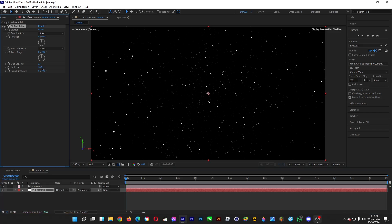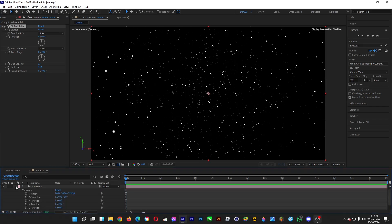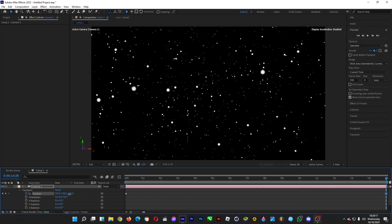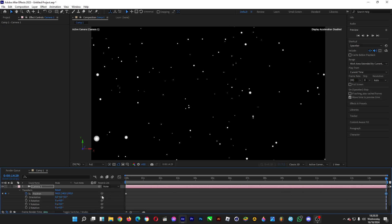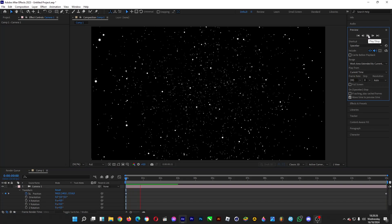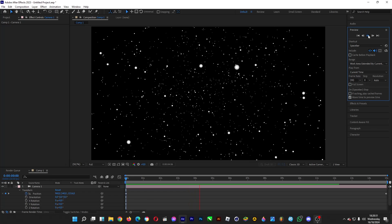Now make a keyframe so the camera moves along the Z axis. Click on the stopwatch at 0 seconds, then drag the time indicator to 15 seconds and drag the Z axis position slider. If we play it, the camera is now moving — it's looking cool.